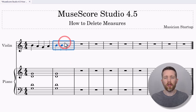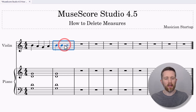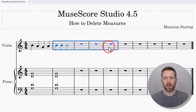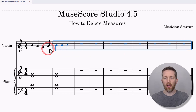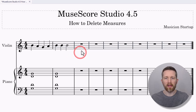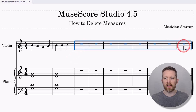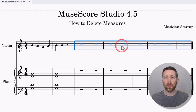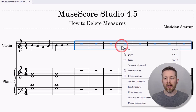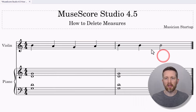Now let's say you would like to delete more than one measure. You can left click again right in the middle, and then hold Shift and click as far as you would like to go. So now I have all of those measures selected. With those measures selected and holding Shift, you can press Ctrl+Delete, or you could right-click and then click on 'Delete Measures'. That will delete the measures as well.